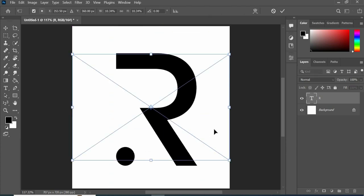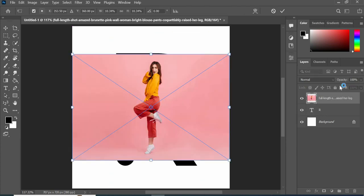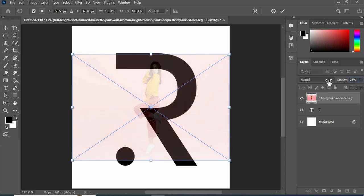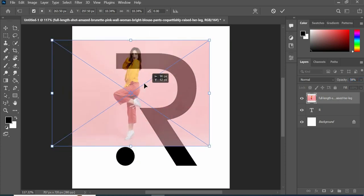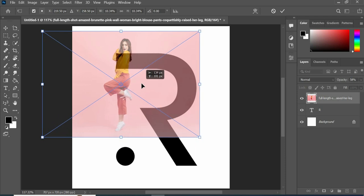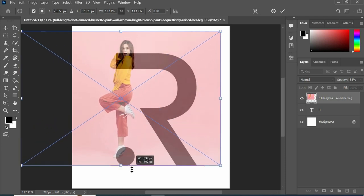Now insert your image and decrease the opacity. Adjust the image position accordingly.